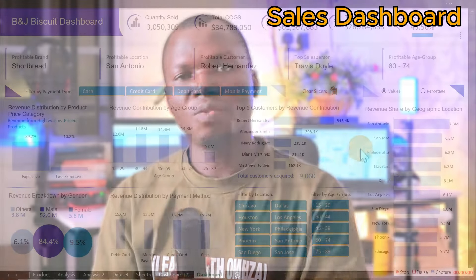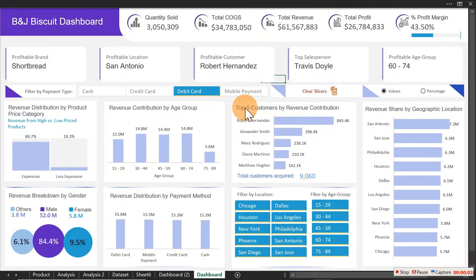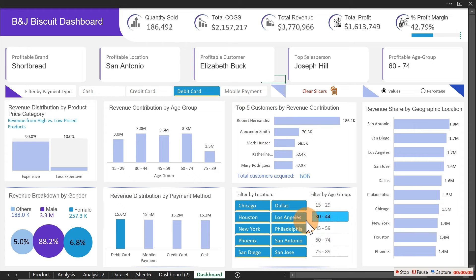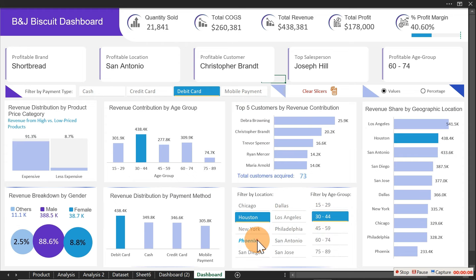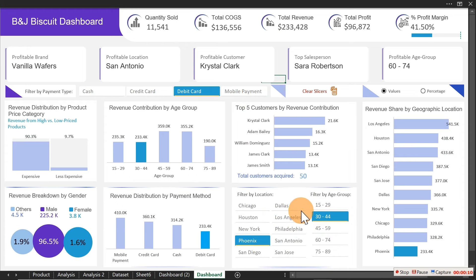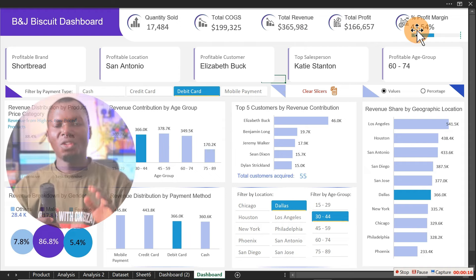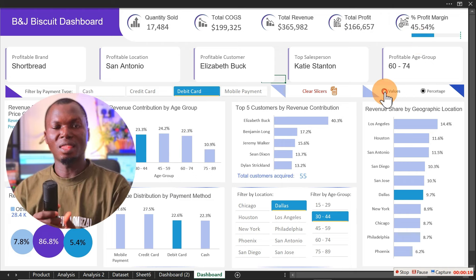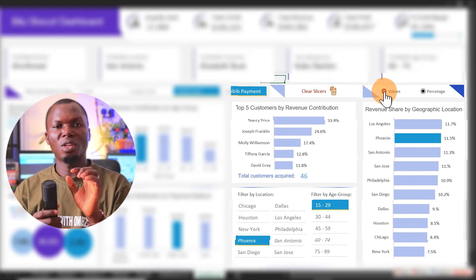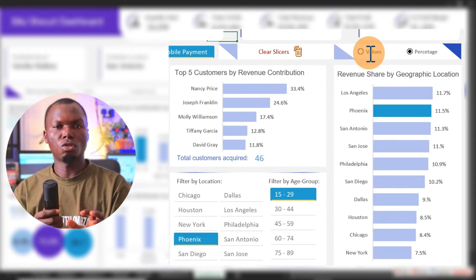Today we're going to be creating this dashboard on your screen. It's very simple to create using Microsoft Excel — if you've been using Excel before, this particular dashboard is a little different from what you might have been creating, so you'll want to watch. On the dashboard you can decide to choose absolute value or percentage, and your chart will be updated accordingly.